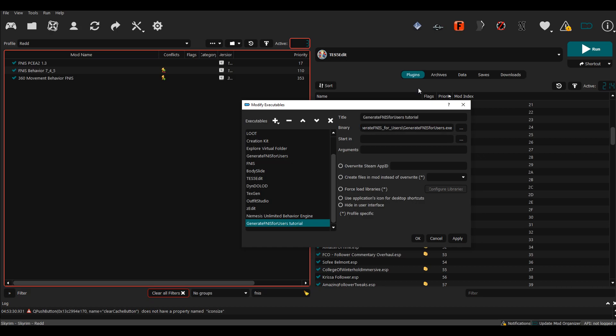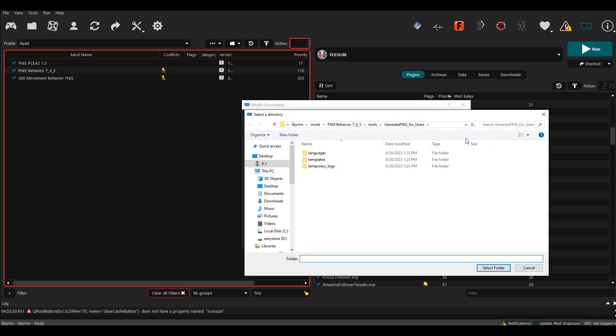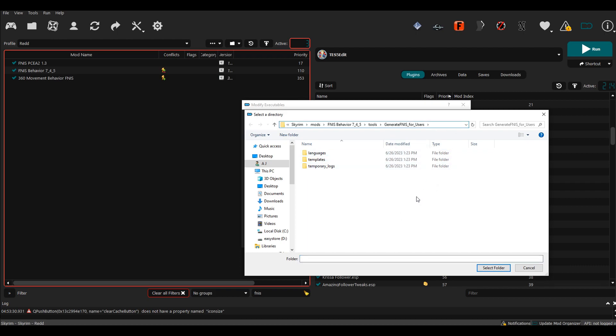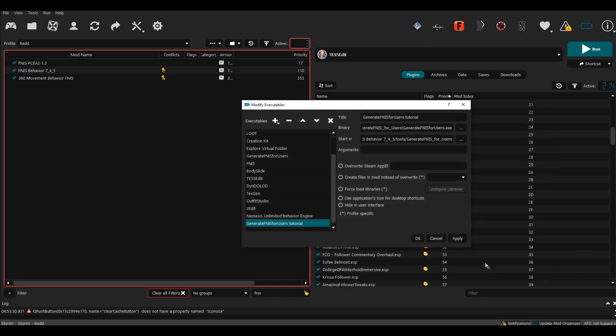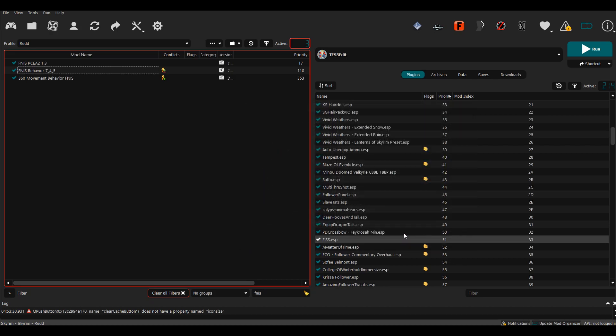Then you want to go down to this line right here where it says Start In. Click these three dots and then you want to go the same path that you had that has the application in it, which is this folder right here, Generate FNIS for Users. Once you're here, just select folder and then it'll be in here. Now hit OK and there you go—now FNIS is installed.